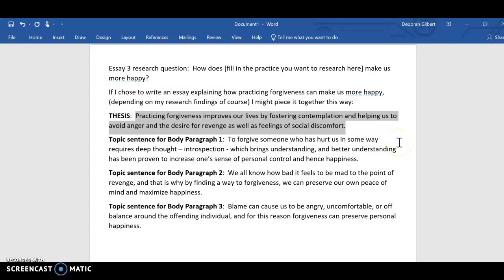For example: practicing forgiveness improves our lives by one, fostering contemplation; two, helping us to avoid anger and the desire for revenge; and three, helping us to avoid feelings of social discomfort.